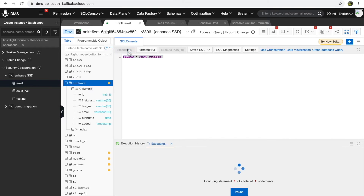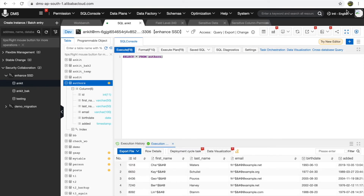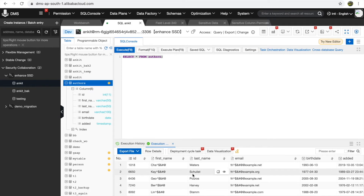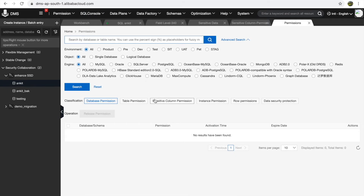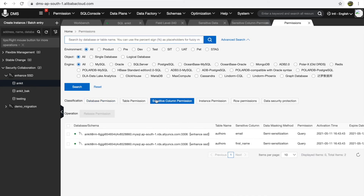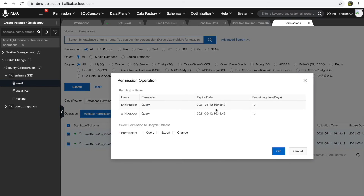Let's execute the query again. Now you can see these two columns have been masked with the new algorithm I designed. Once you've finished, to revoke permissions go to the permissions section, go into sensitive column permissions, and revoke or release the permissions you want to remove.